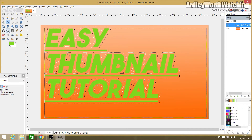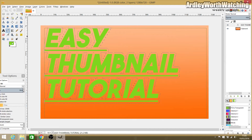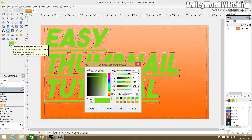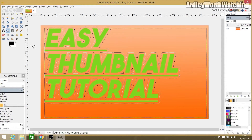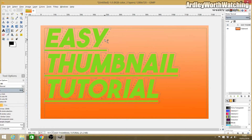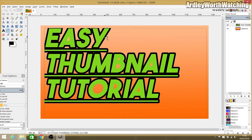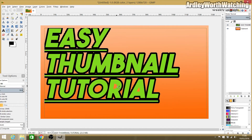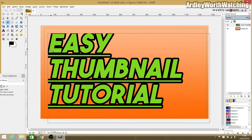To add the outline, use the Fill Bucket tool. Click on the foreground color and change it to the color you want — I'm using black — then click OK. Position the cursor between the edge of the text and the selection line and click. It should fill the outline instantly. Make sure you fill in any middle sections as well if needed. Once happy, use the Move tool to reposition the text on your thumbnail.